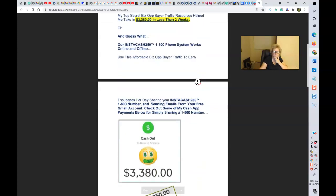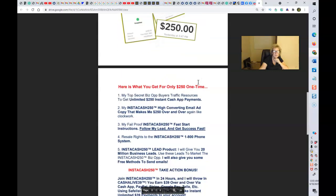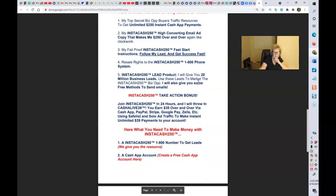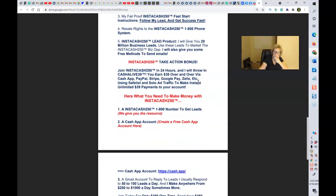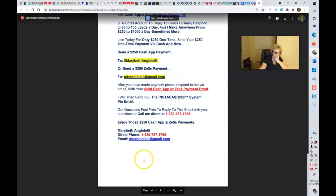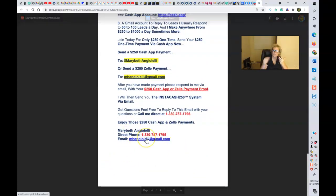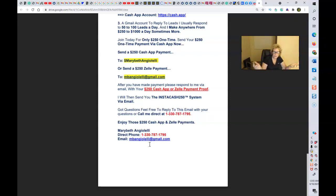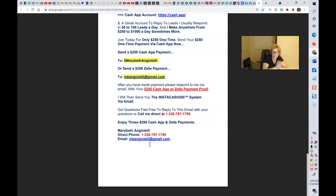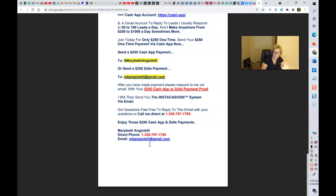Really simple. If you would like to get more information, send me an email. Here's my email address right here: M B A N G I O L E L L I at gmail.com. I'll put my email address in the description of this video, my personal cell phone. Should you have any questions, certainly feel free to reach out and connect with me personally. My phone number is 330-787-1795. That's my personal cell. I'll also include it below in the description of this video. Feel free to text or call me.